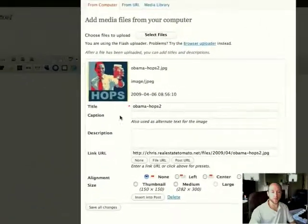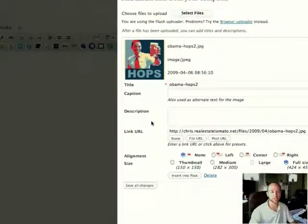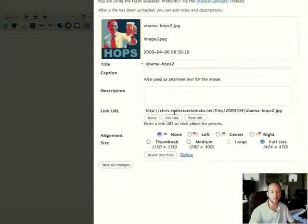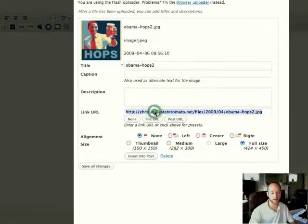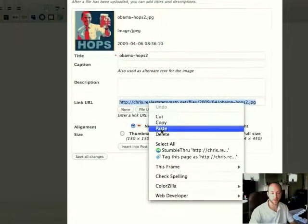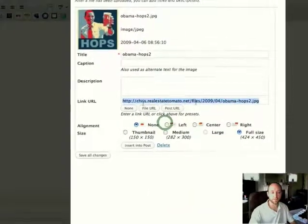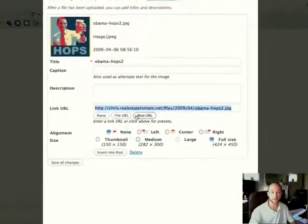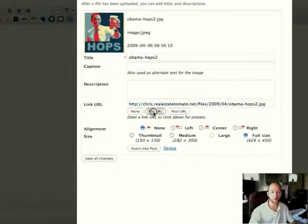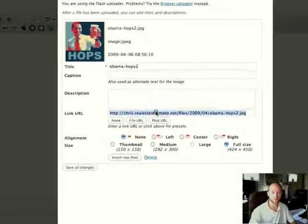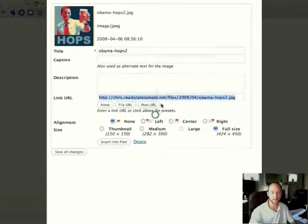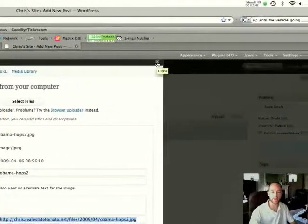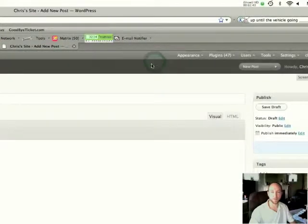And so when I'm on this screen here that says Title, Caption, Description, Link URL, this is what I'm looking for here. So I'm going to go ahead and highlight the Link URL and copy this. If this field is blank, just click File URL and it will fill in itself. So again, just highlight it, copy that URL, and then you can X out of this little pop-up window.